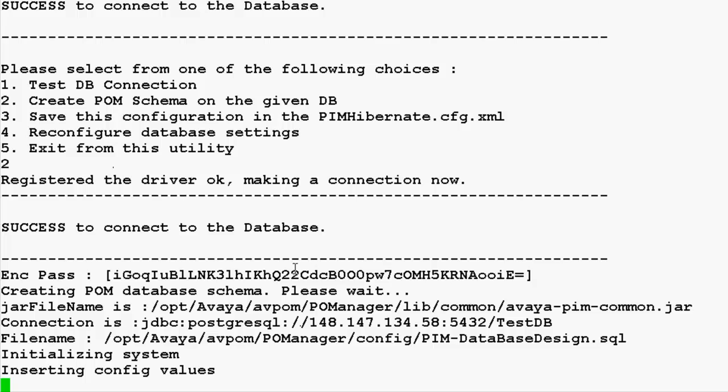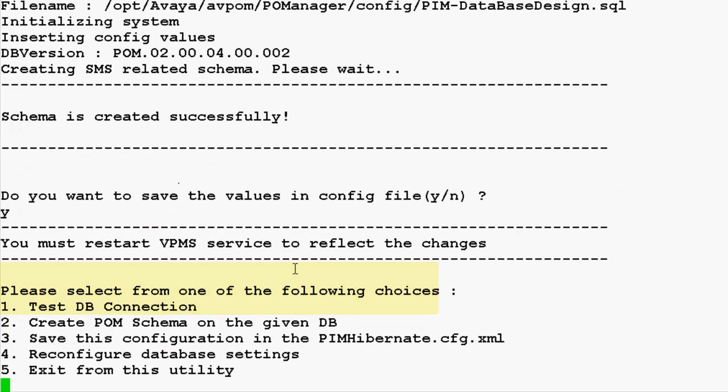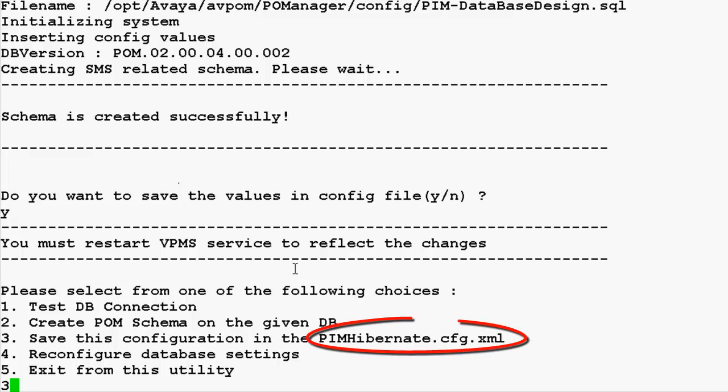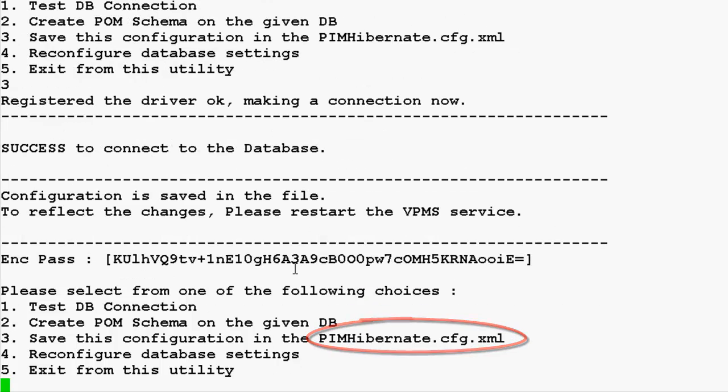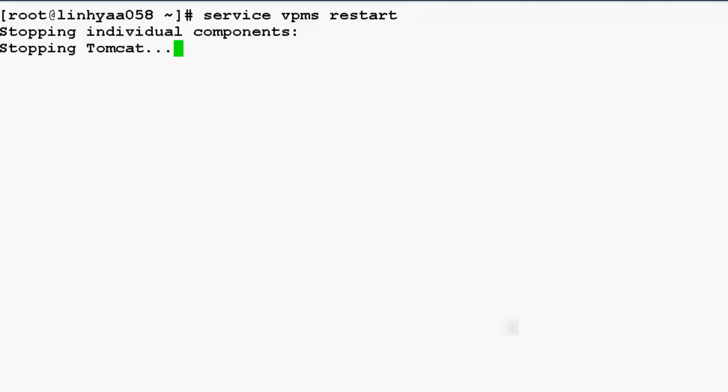So the schema is getting generated for POM. Once this is created, we need to save this to one of the configuration files. These changes will not be effective on the system till the time we restart the VPMS service. So let's restart the VPMS service by this command.